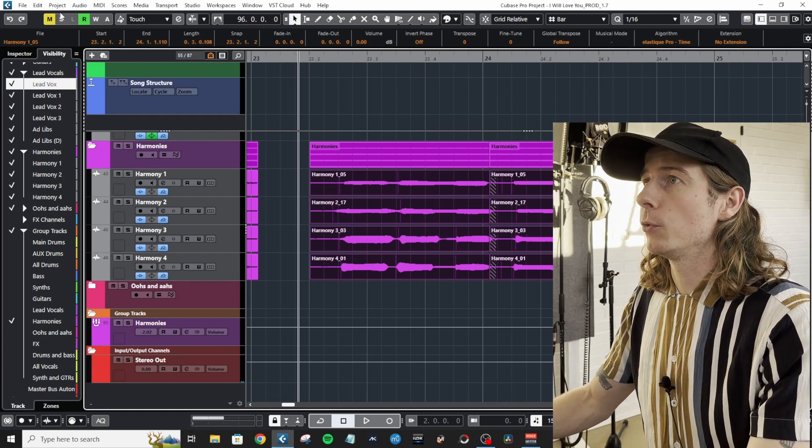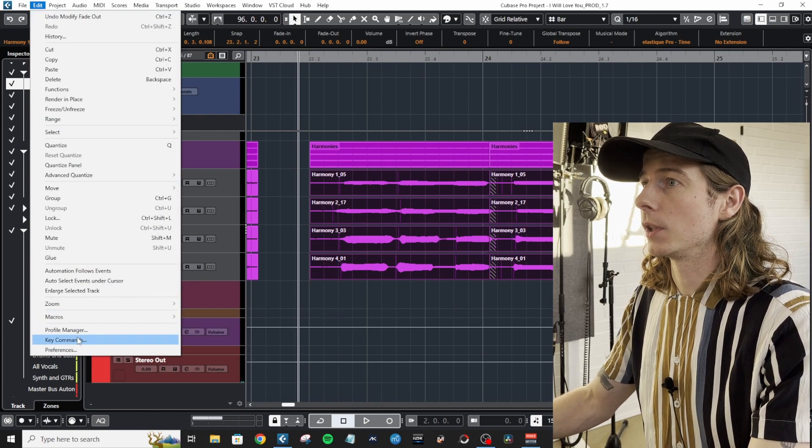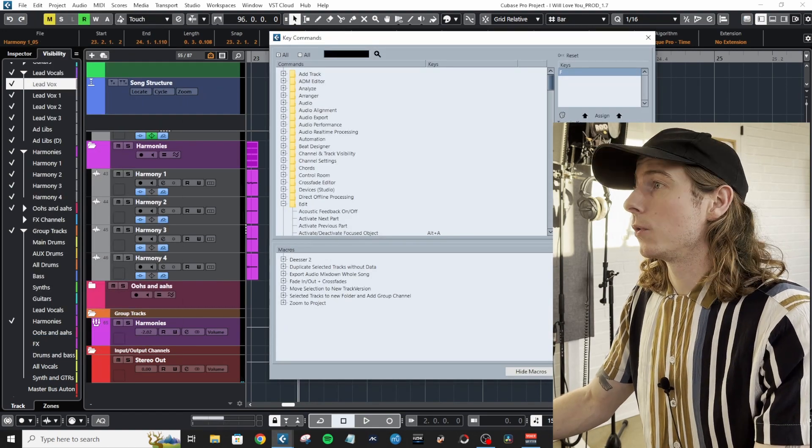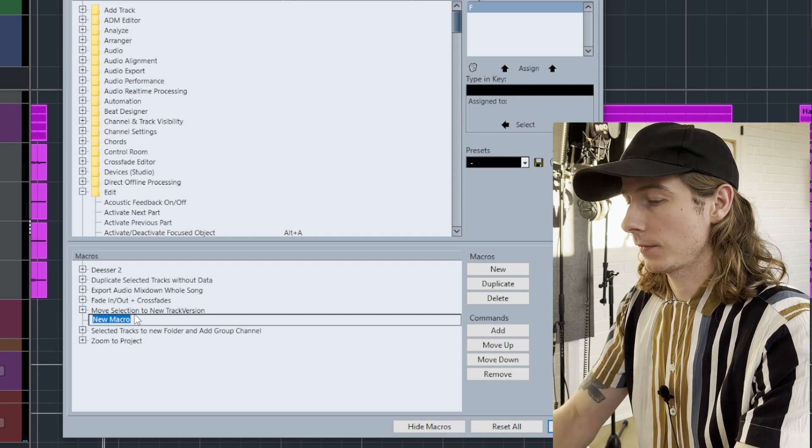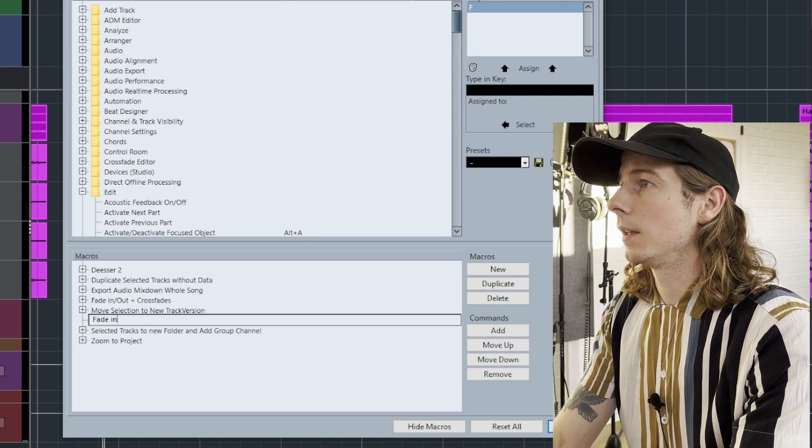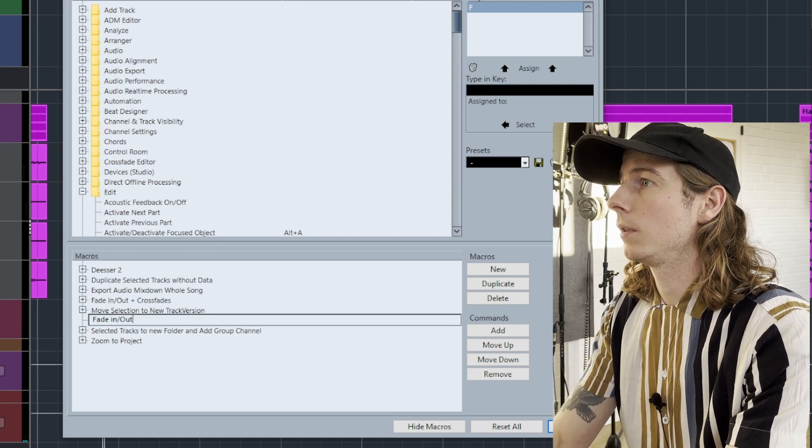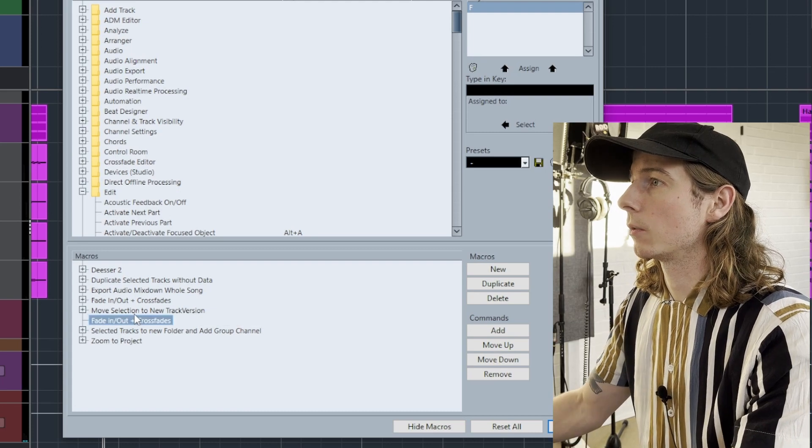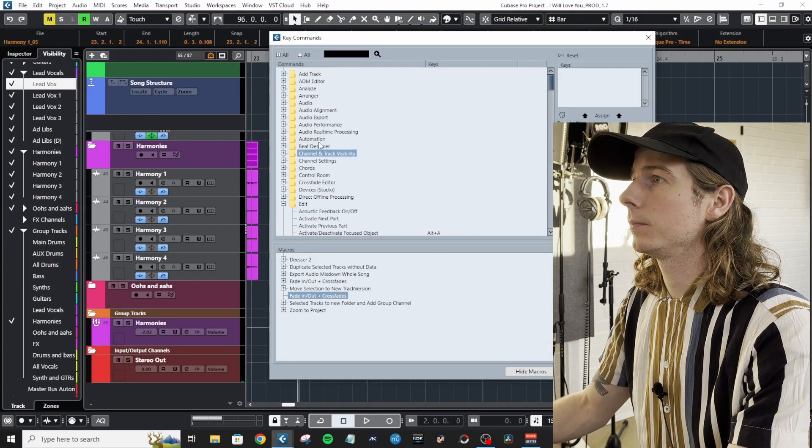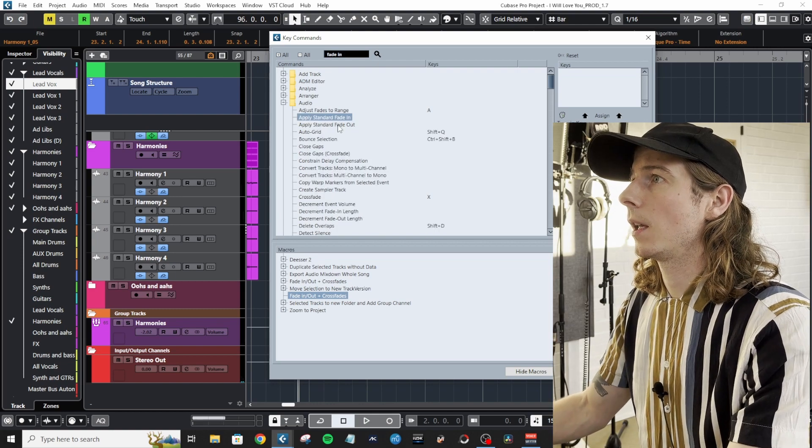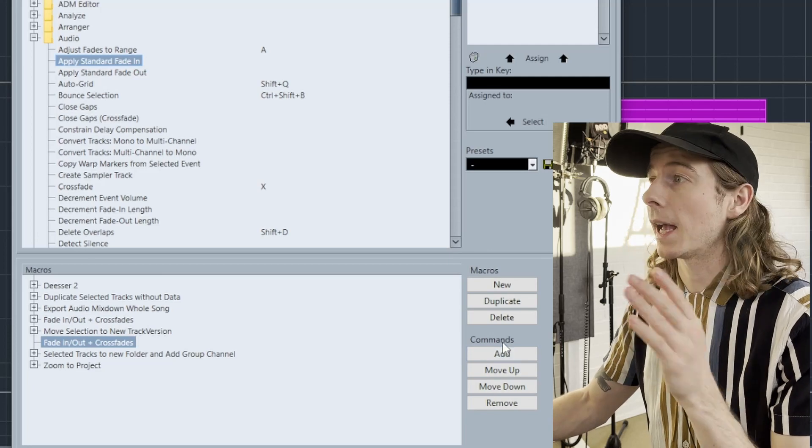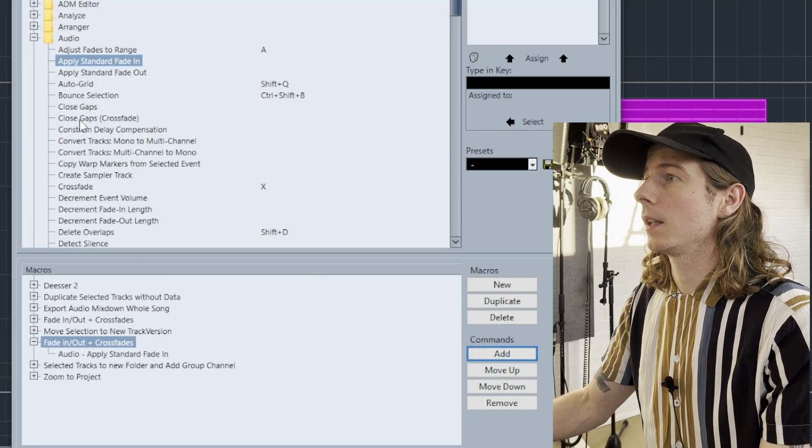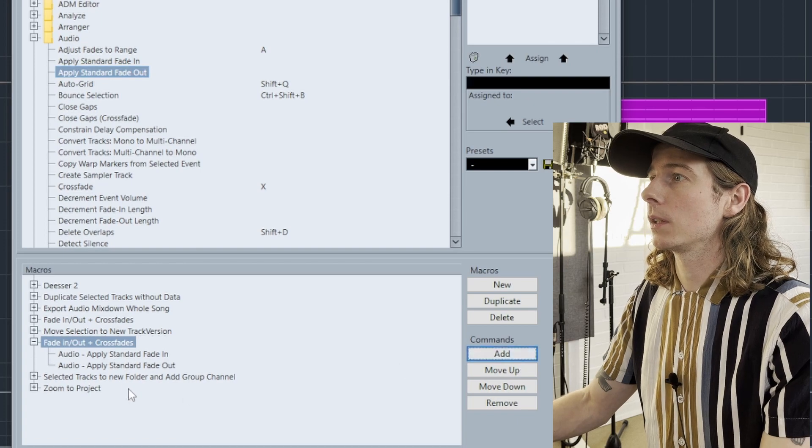Okay, so in Cubase we go to Edit, then Key Commands. Down here in the Macros section, you create a new macro. Let's call it Fade In/Out Plus Crossfades. Click OK, and then up here go to Fade In, Apply Standard Fade In, and then click Add.